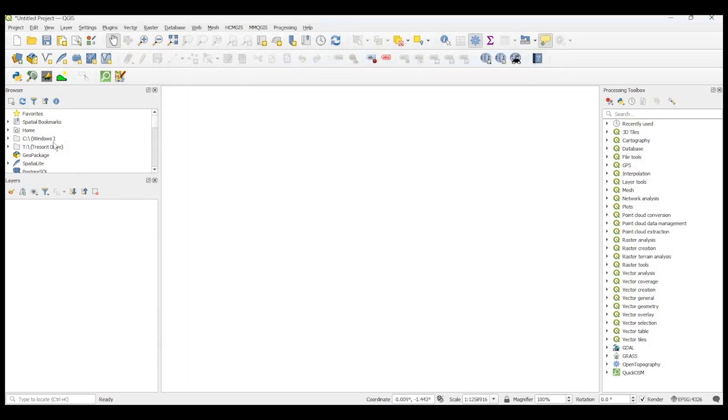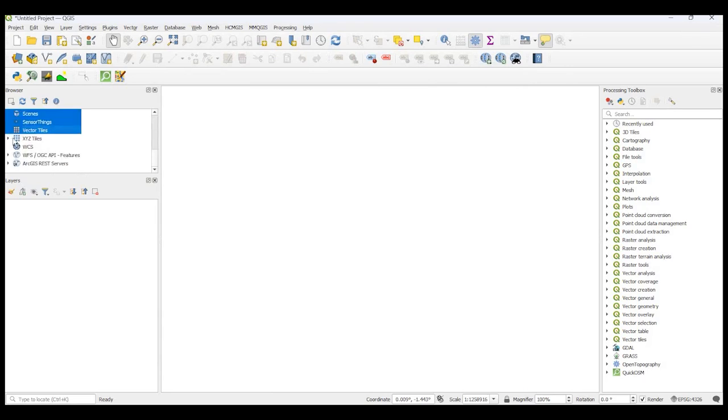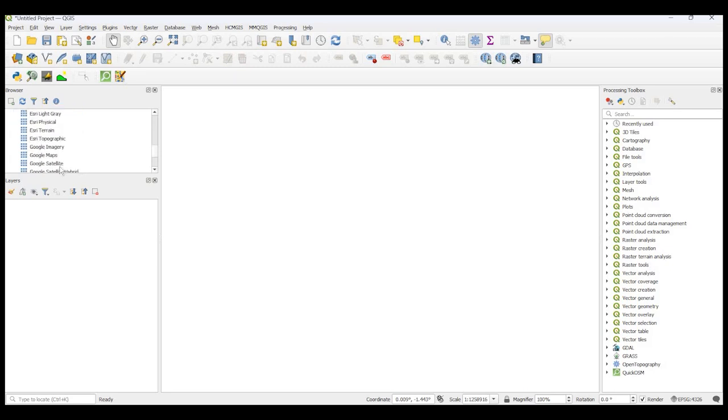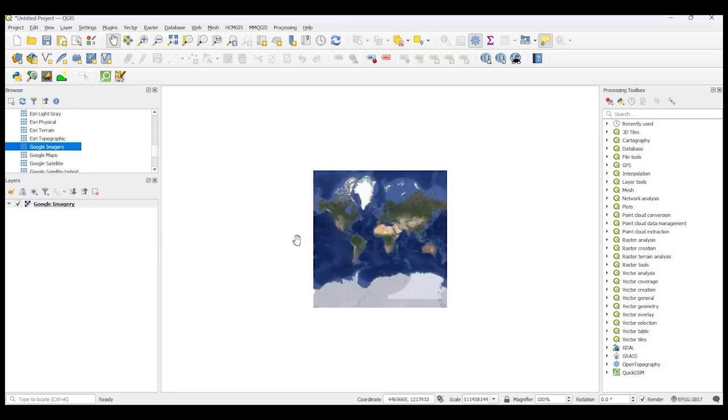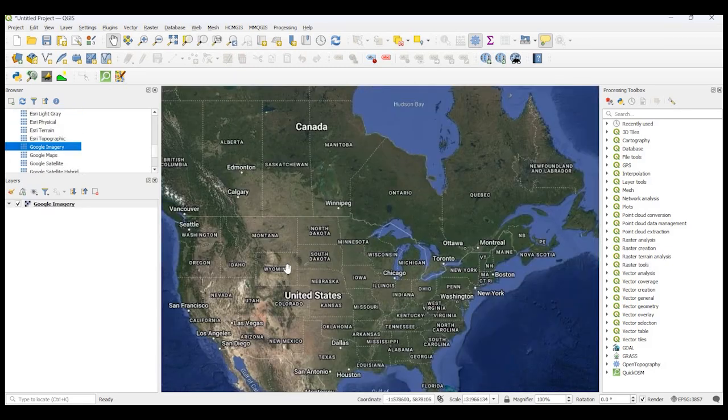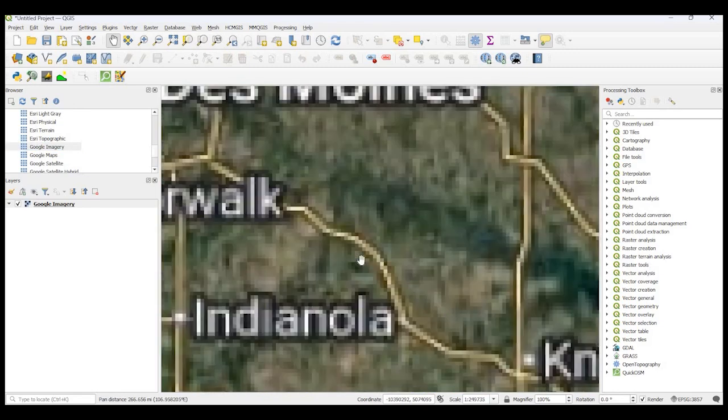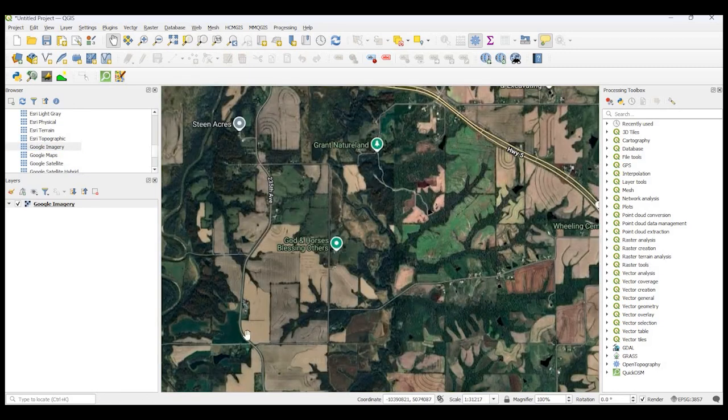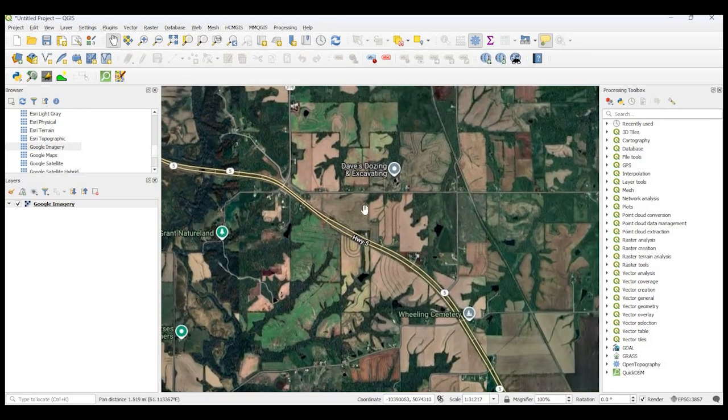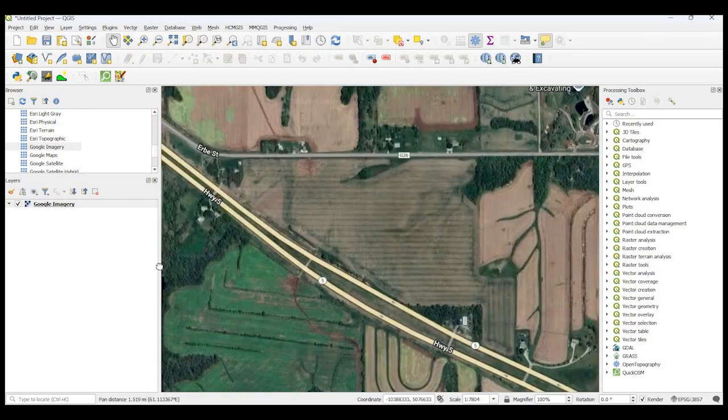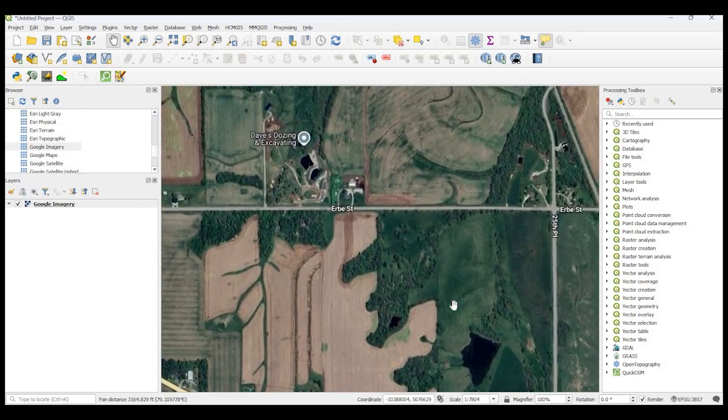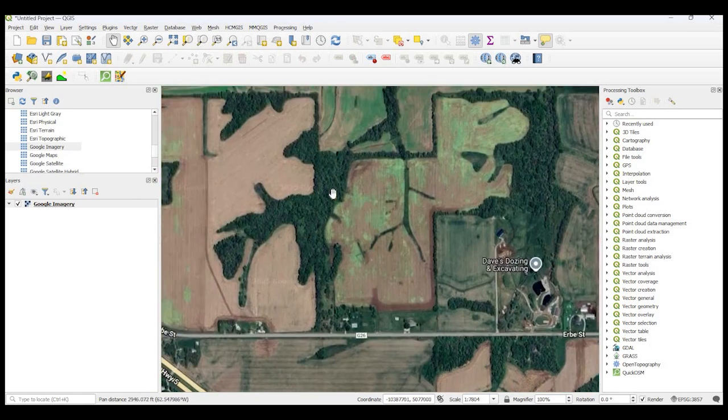So let's test that out. If I just scroll down to my XYZ tiles here, I'm just going to drag and drop Google imagery to my map, and I could zoom in anywhere. Let's look at some farmland here, something random.